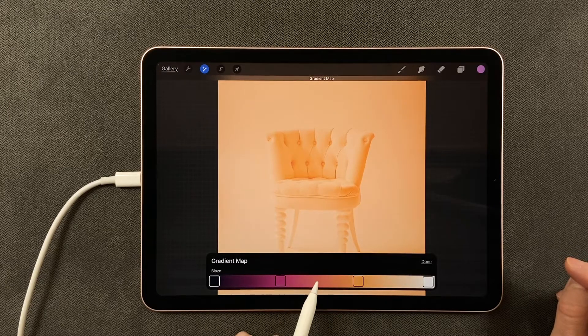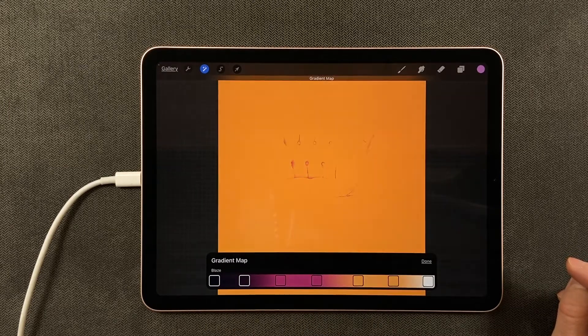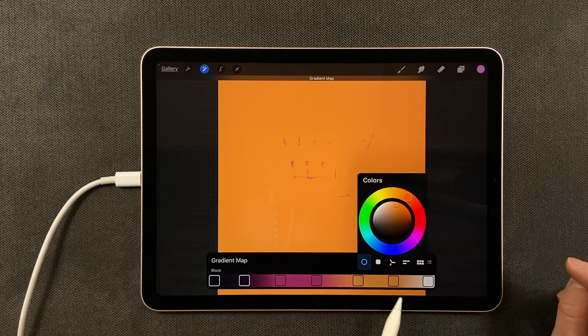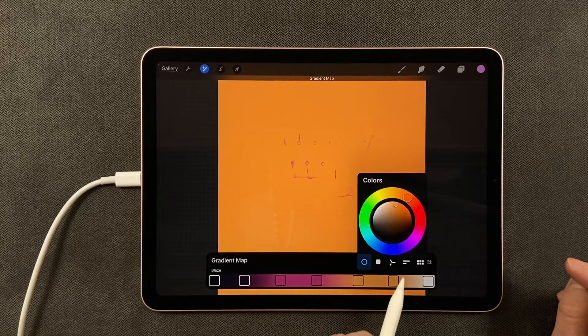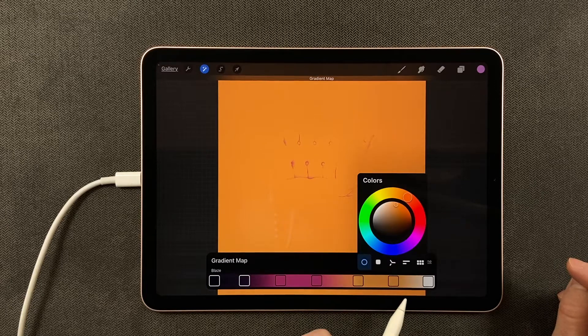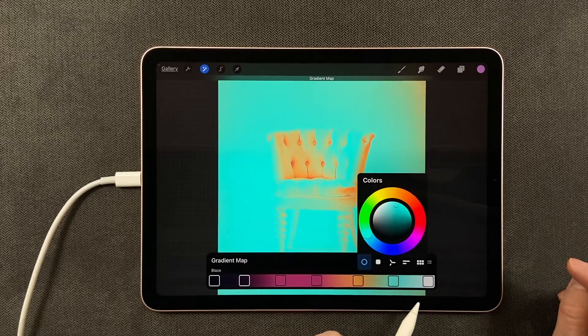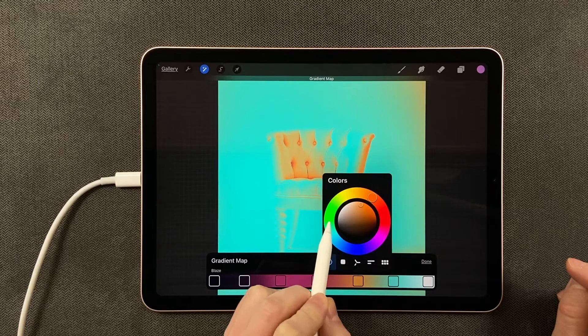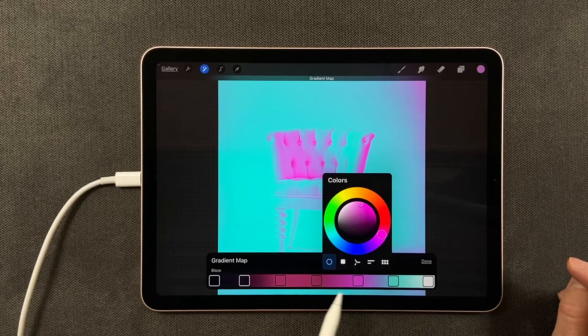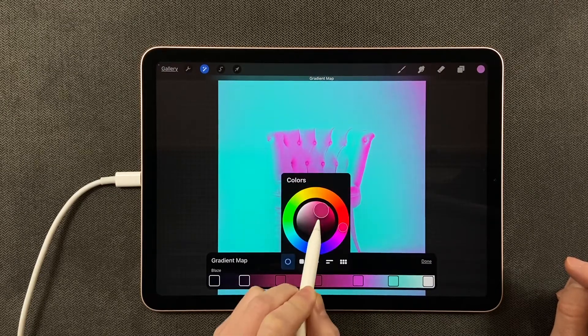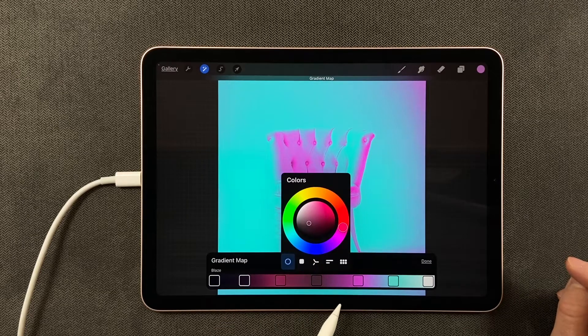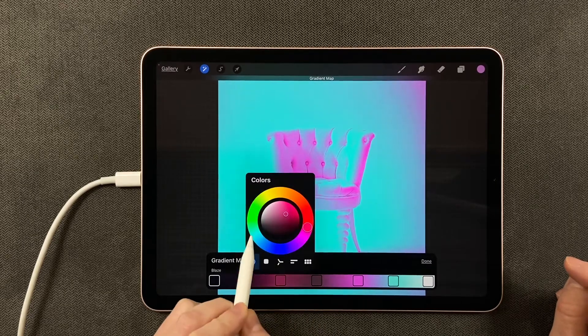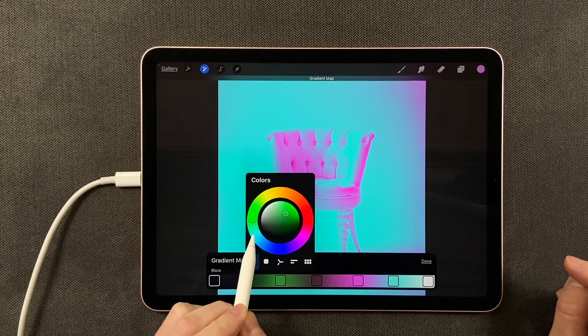I can tap on the square and change this to be any color that I wish. How about blue? Let's tap on this orange—how about a pink color? I'm tapping over here. Maybe I want this to be a little duller, how about a little green?